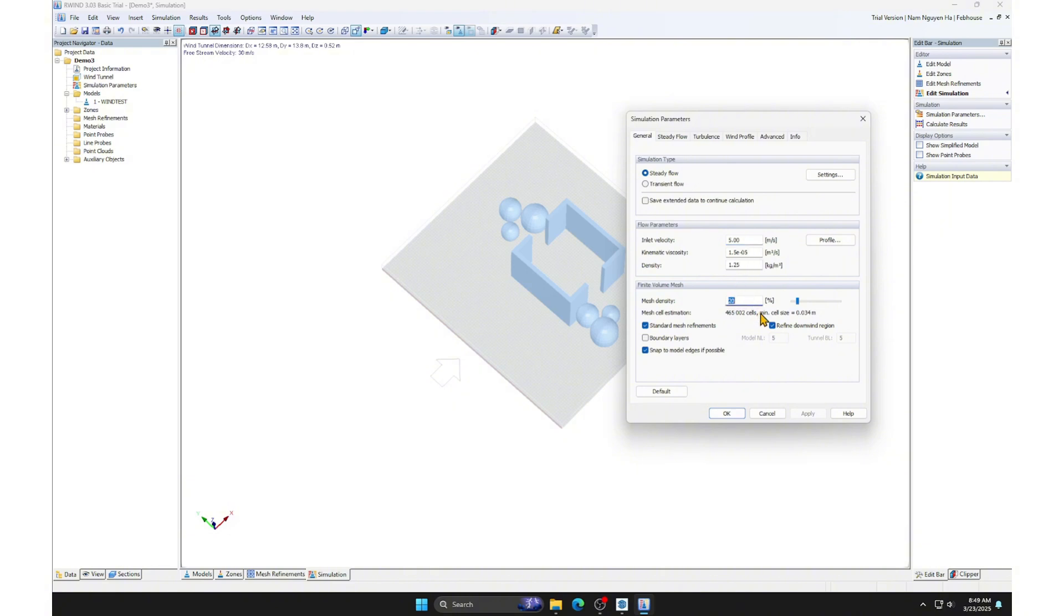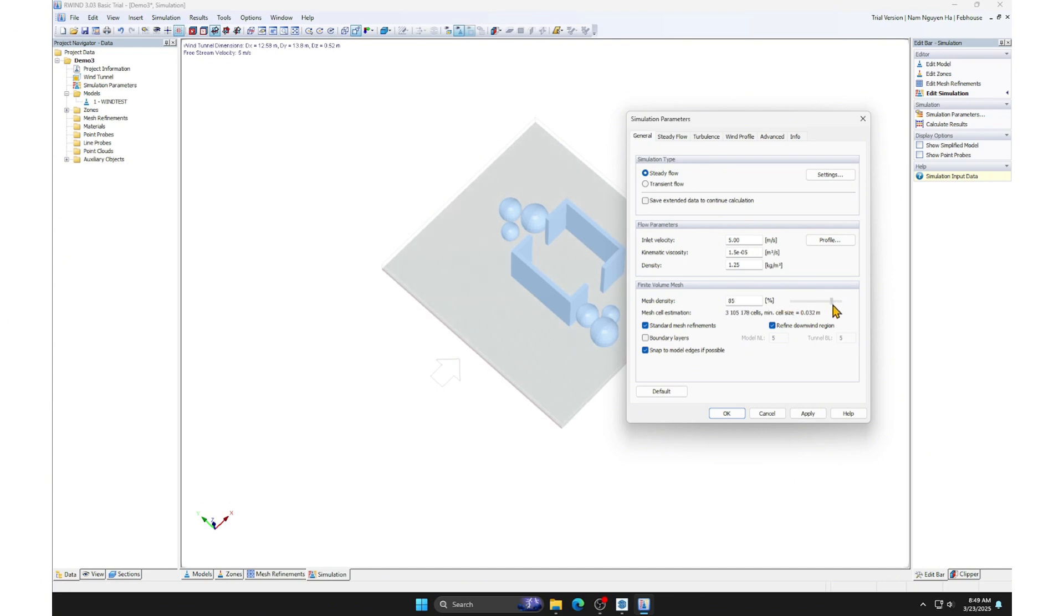In the mesh density section, the higher the setting, the more accurate the simulation will be. But it will also take longer to compute. For this analysis, I only need to visualize the airflow path without delving into complex calculations. We might not fully understand the deeper aspects since we're not experts. I will set it to 20% and click OK.